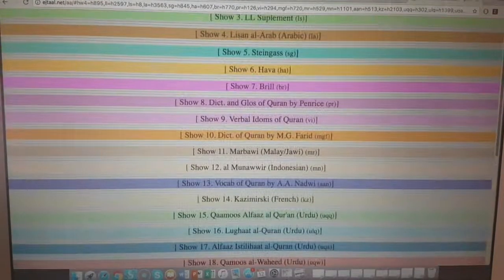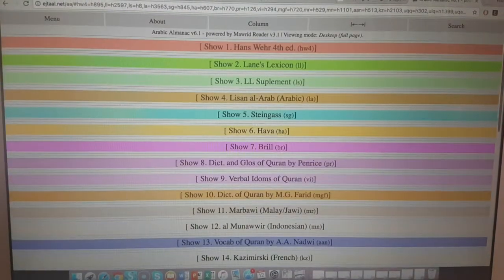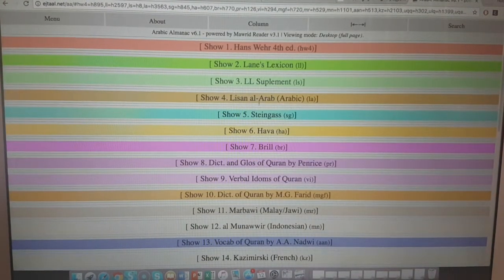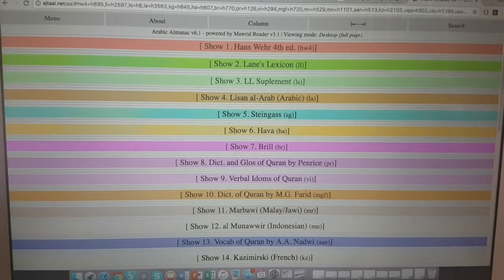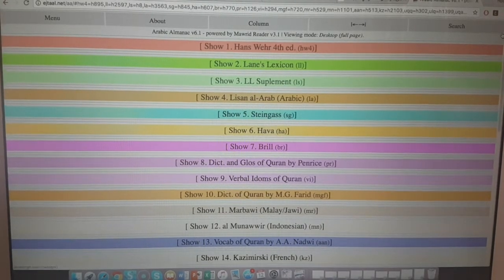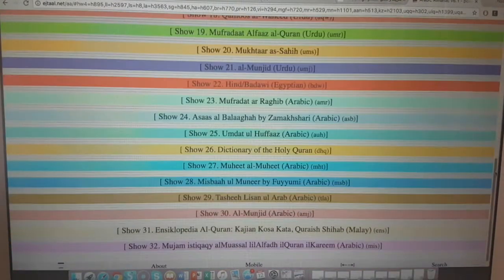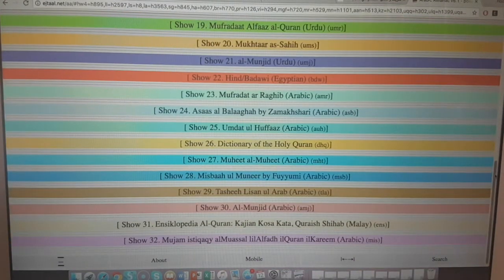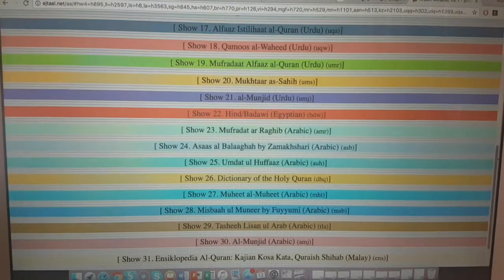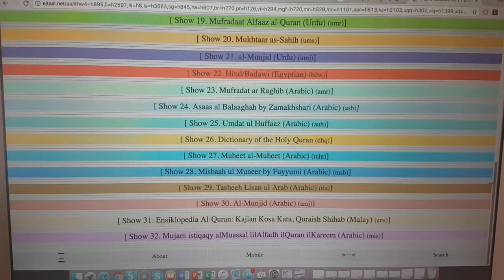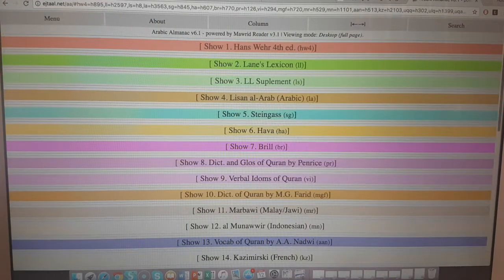The available dictionaries include Hansway dictionary, Lane's Lexicon, Lane's Supplement, Lisan al-Arab in Arabic, and various others you can benefit from - some in English, some in Urdu, some in Indonesian and Malaysian, and other languages as well.